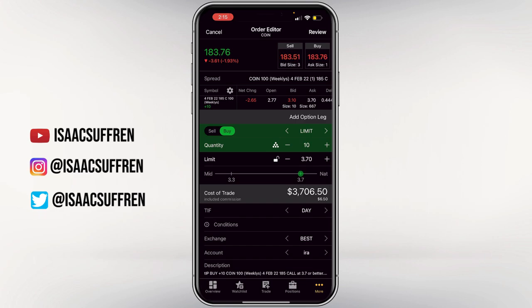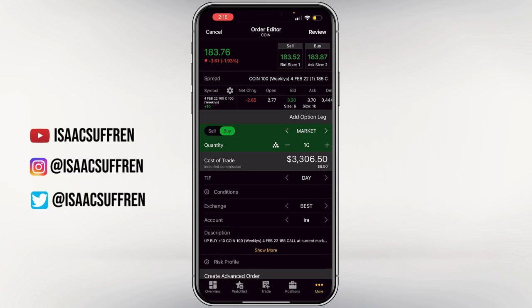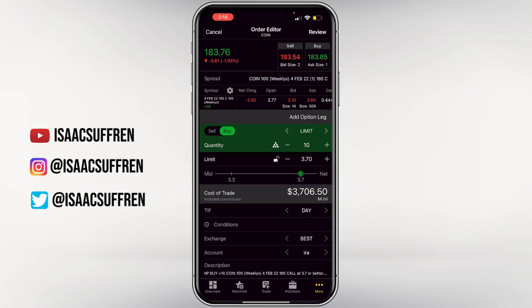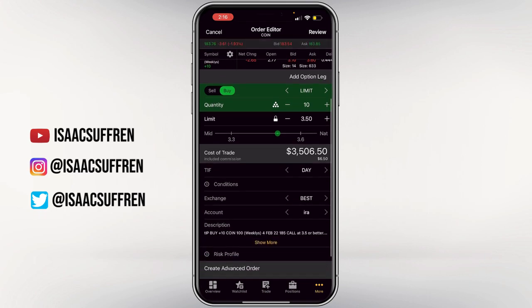If you don't know what a limit order is: it's when you choose a price to pay between the bid and the ask. A market order will just buy the contract right at the ask price. If the bid and ask is really far apart, you usually want to find somewhere in the middle where you can buy. Make sure all settings are good and it says 'Day.' GTC means 'Good Till Canceled' — you don't want that, because the order stays pending until you cancel it or it gets filled.